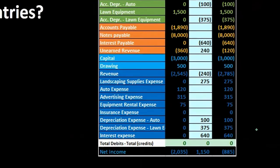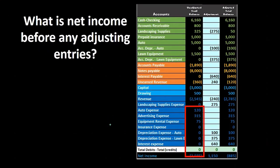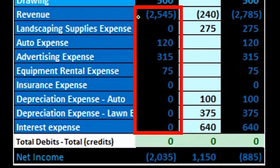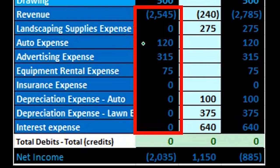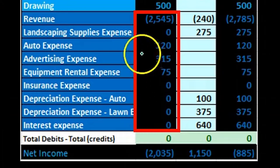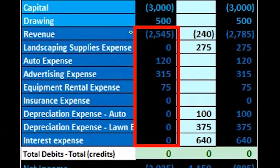It's also going to give us net income very quickly. With revenue as credits shown as negative numbers and expenses as debits shown as positive numbers, we can use Excel to give us a quick calculation of net income. This gives us net income on the unadjusted trial balance very easily — just taking the credits as negative numbers and then subtracting out the expenses.